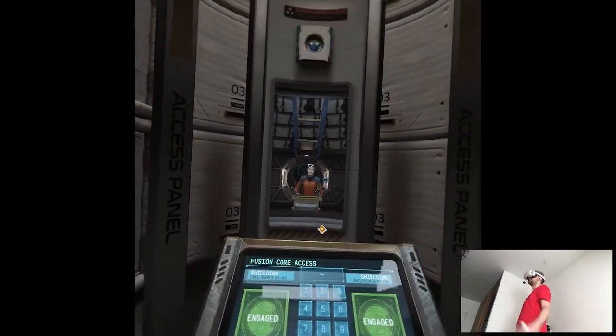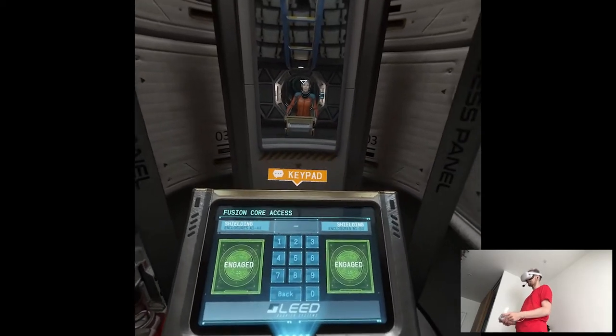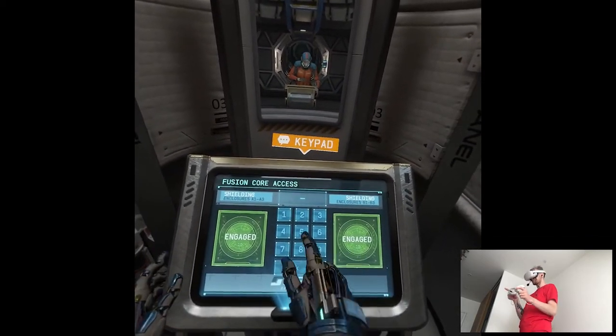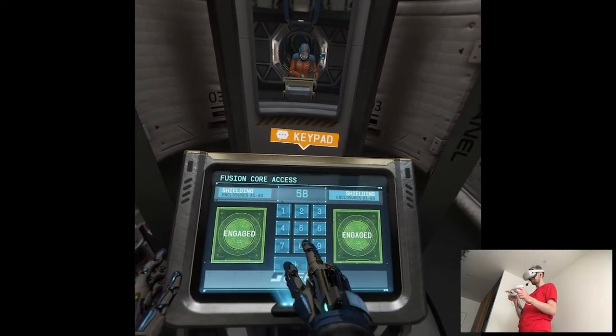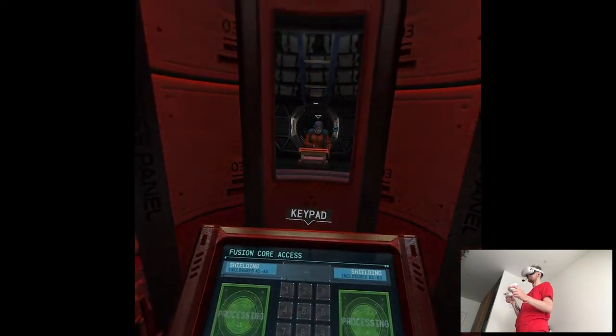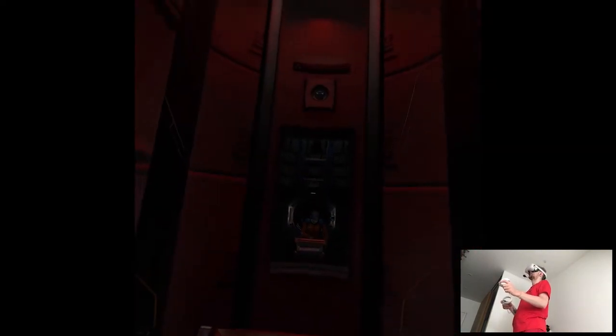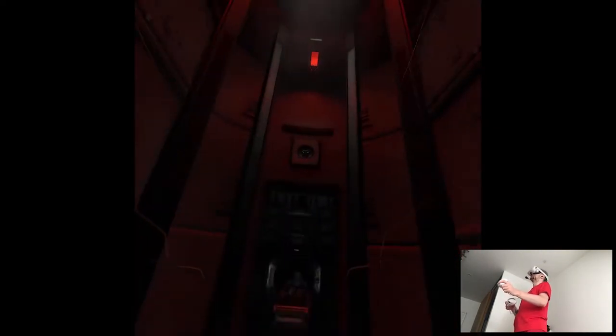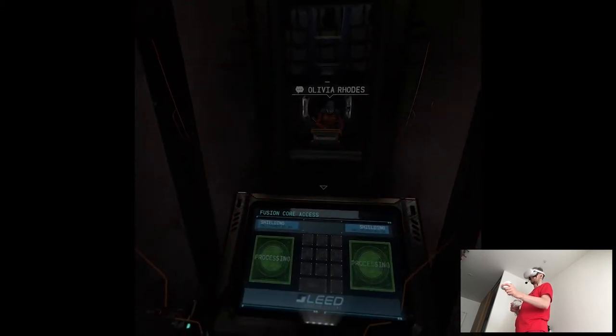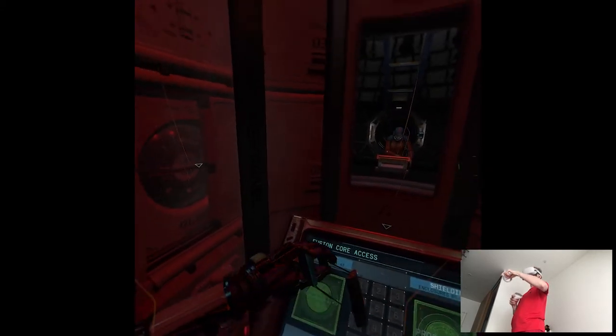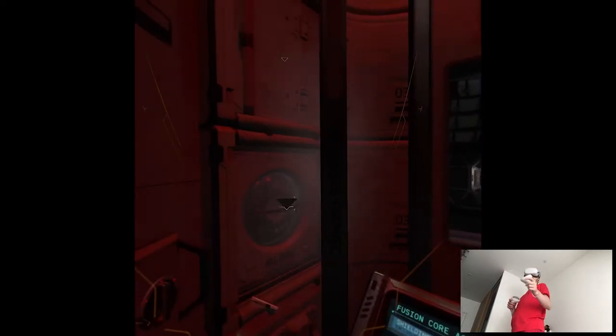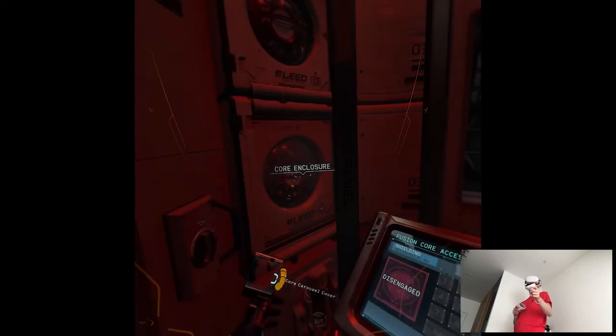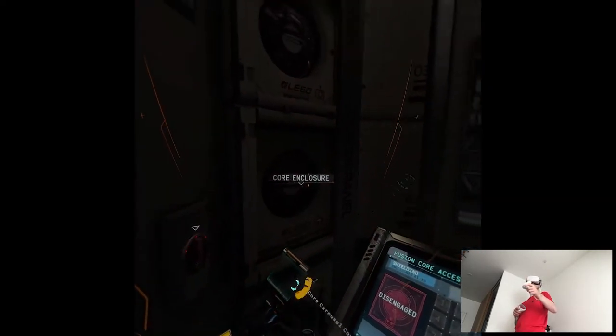Radiation shield fully operational. Copy that. Let's get started by opening the core enclosures. The code is 5826. Authorization accepted. Warning. Radiological activity detected. Well. That explains the temperature spike. At least one of the fusion cores is leaking radiation. Your scanner should help you zero in on the source.